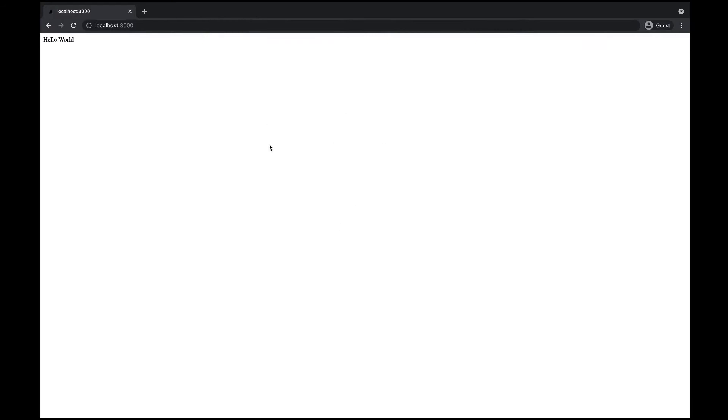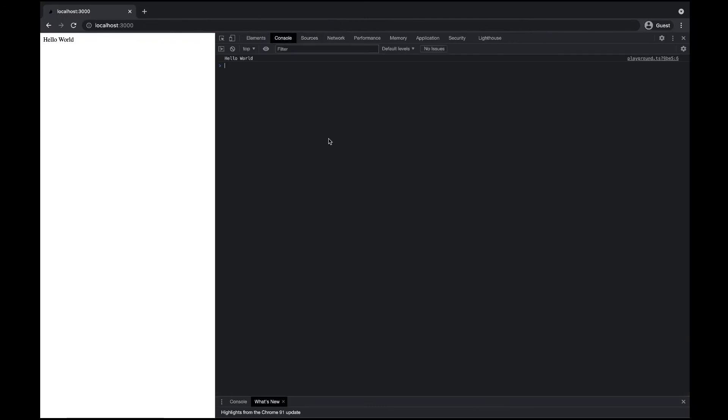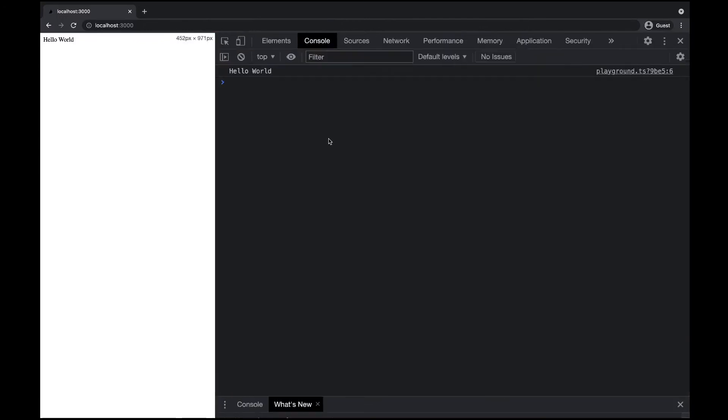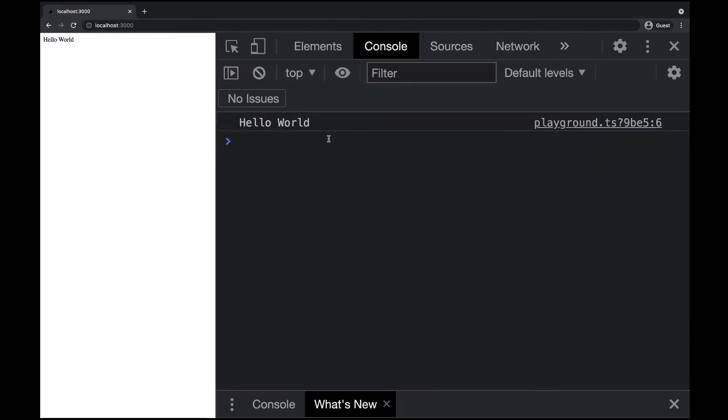Right-click here, select inspect, and let's see the console. You should see 'Hello World' here. Our environment is prepared - we can create new types and talk about them.